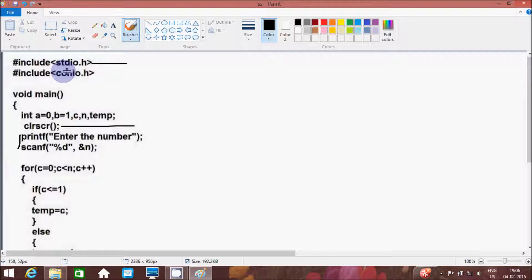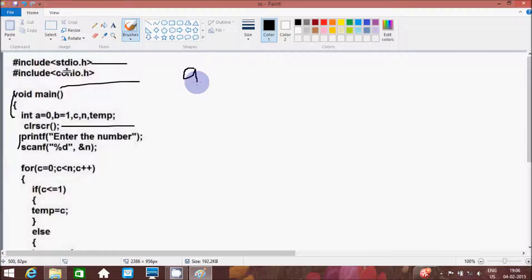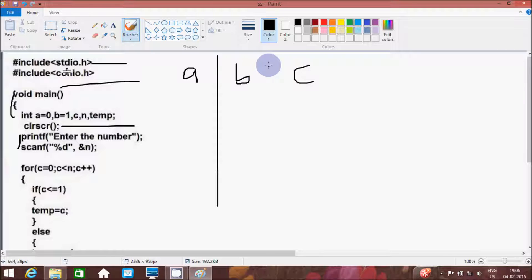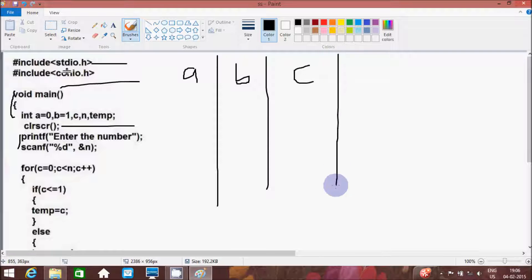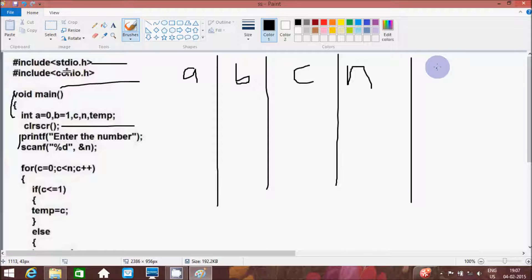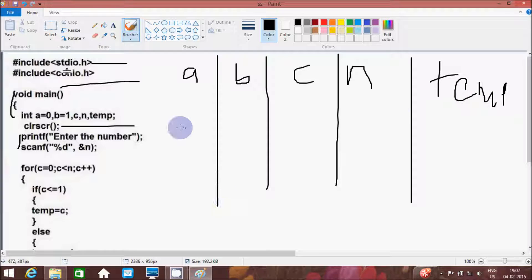And if I am using the clrscr function, both clrscr and getch come under conio.h — both definitions are already done in the conio.h header file. So now control comes to the main method. Here, after that, we go inside, and there are five variables: a, b, c, n, and temp.